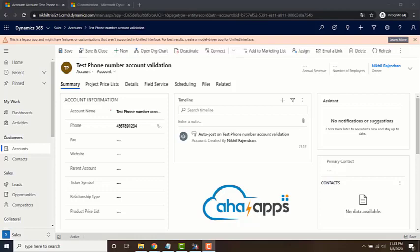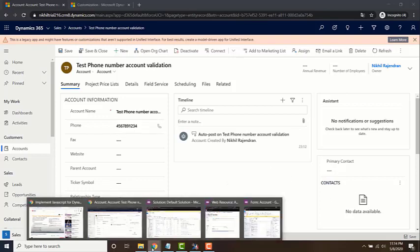Let's take a look at how we can debug JavaScript code in Dynamics. So there are two options.